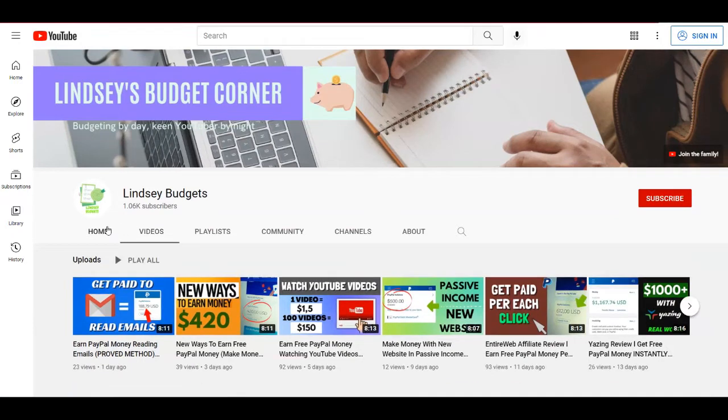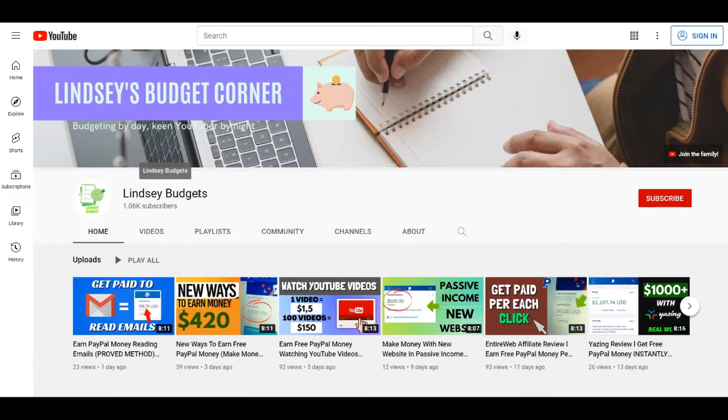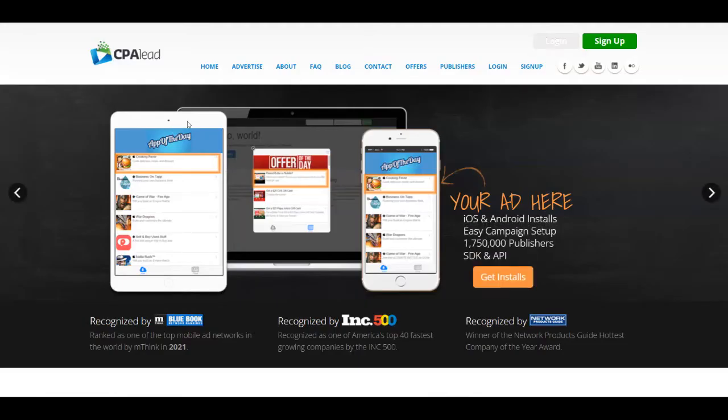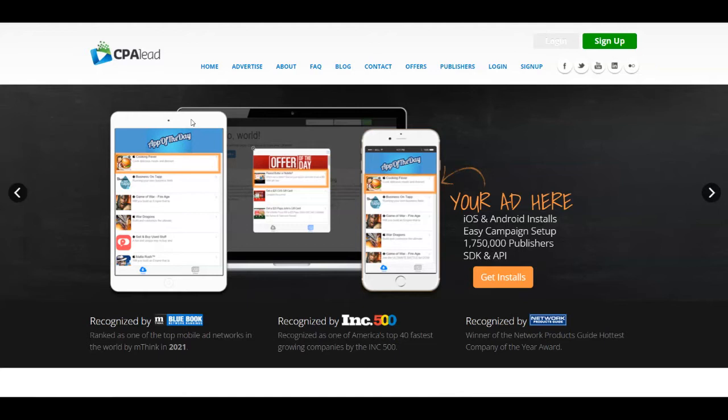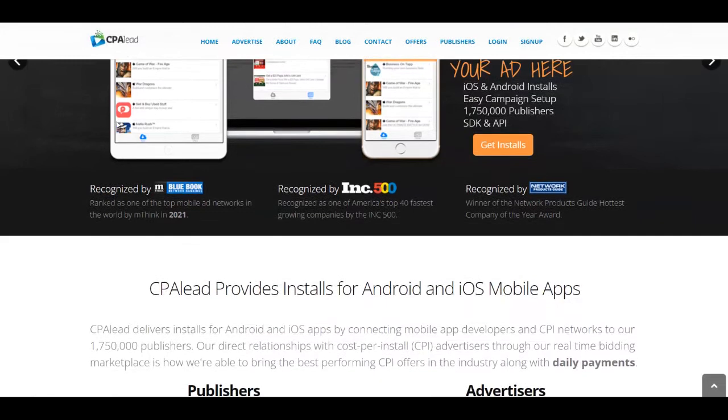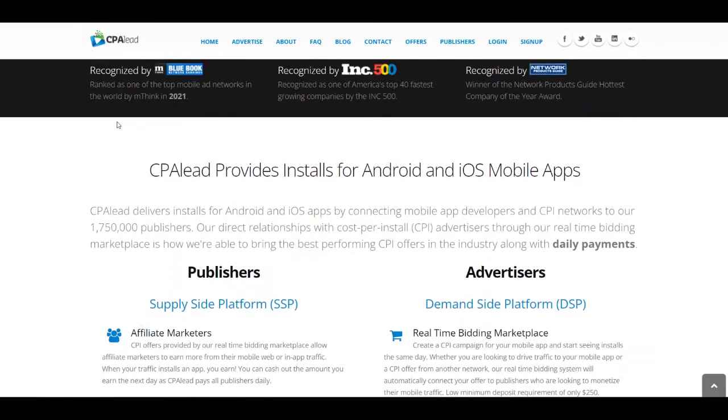Your very first step is to come over to the first platform for today that we are going to combine with some other platforms in order to make this strategy work, and that platform is called CPA Lead. This is over at cpalead.com. As the name of this website suggests, this is a place where you can find various CPA or cost per action offers that you can promote. For example, you can promote some apps, some websites and so on.